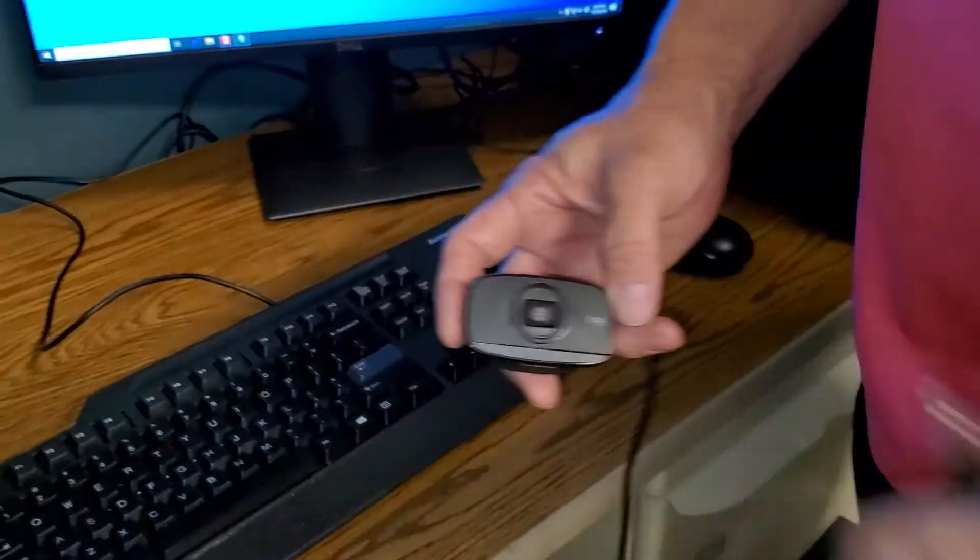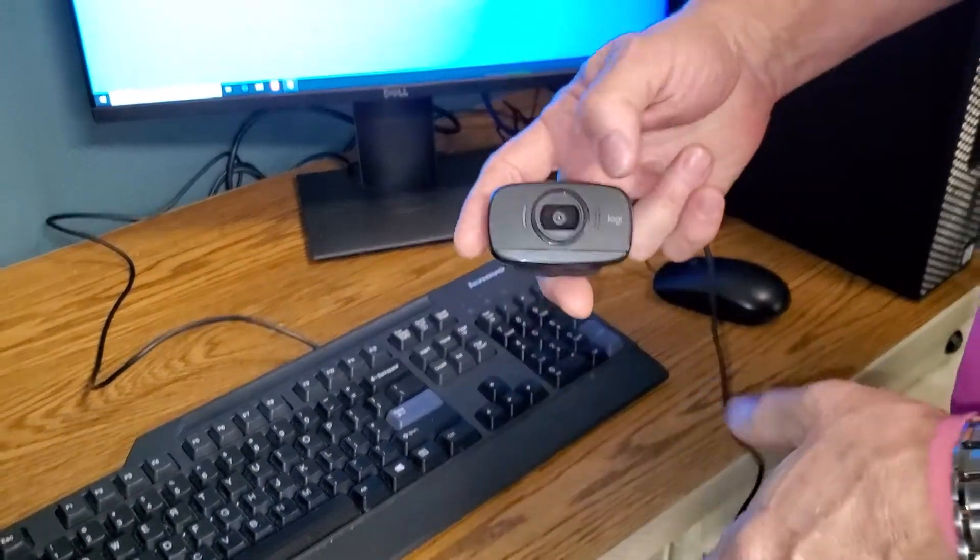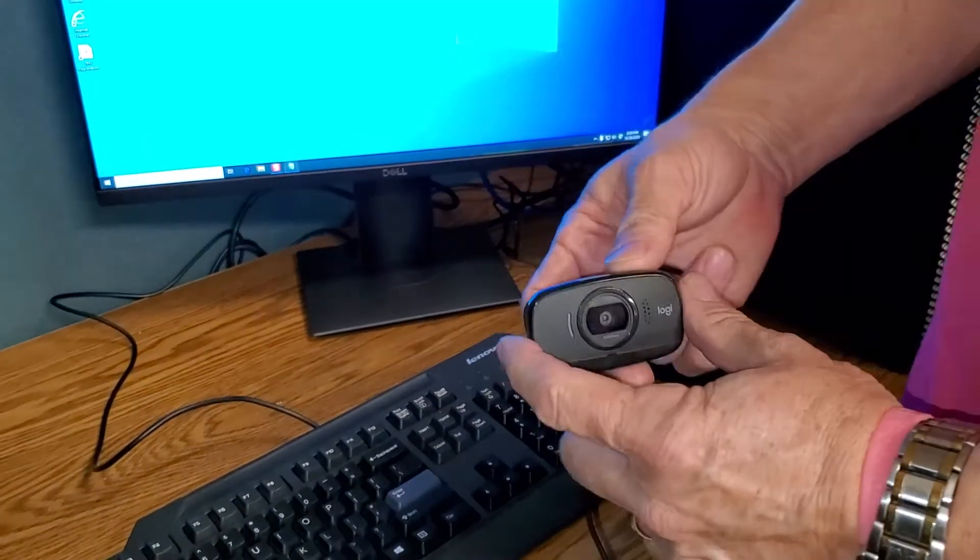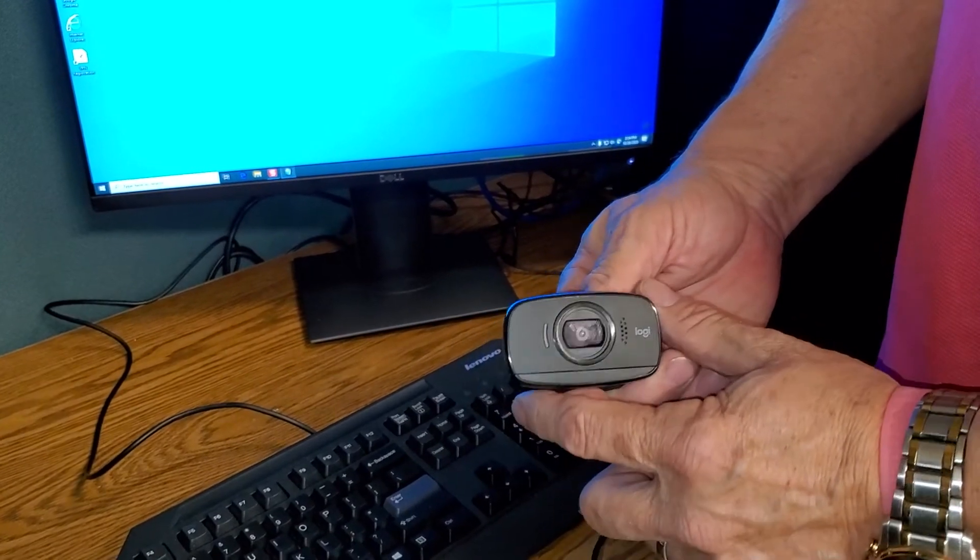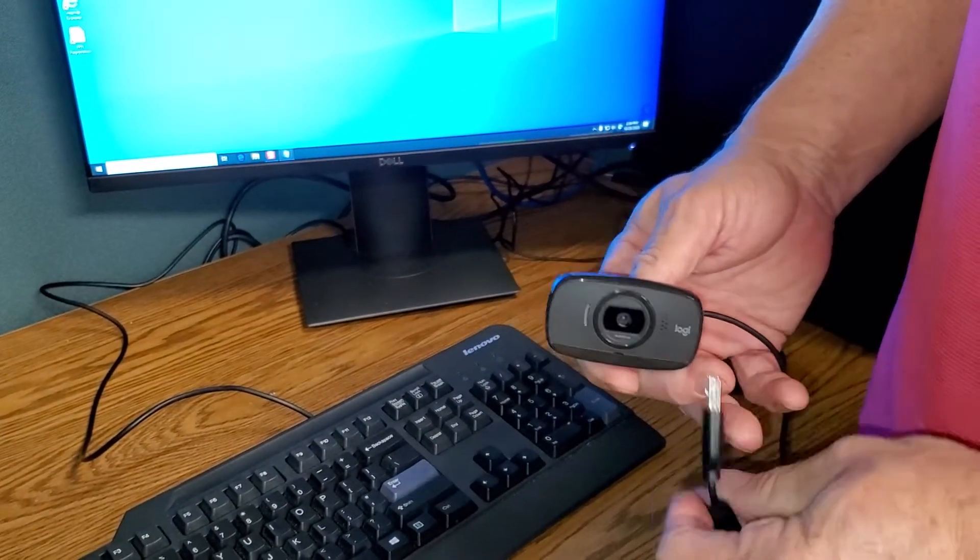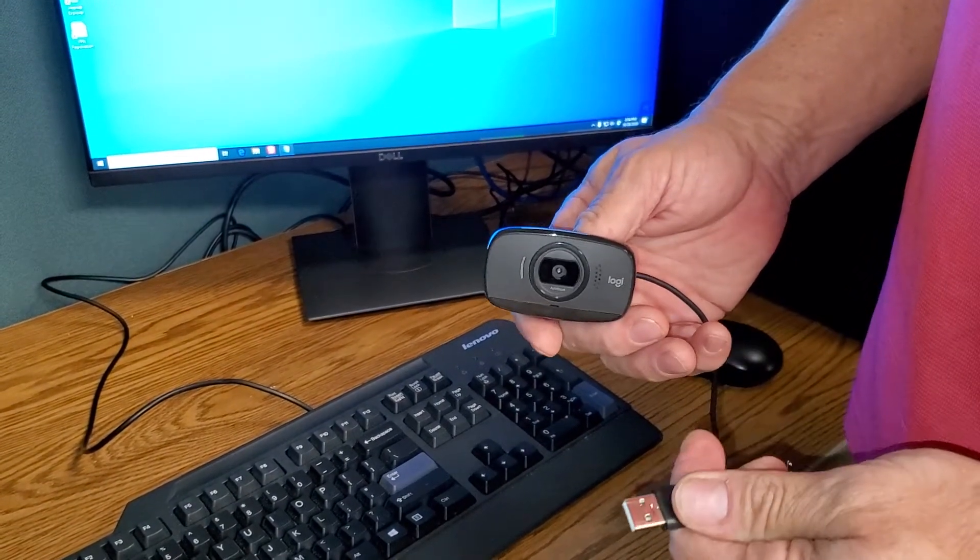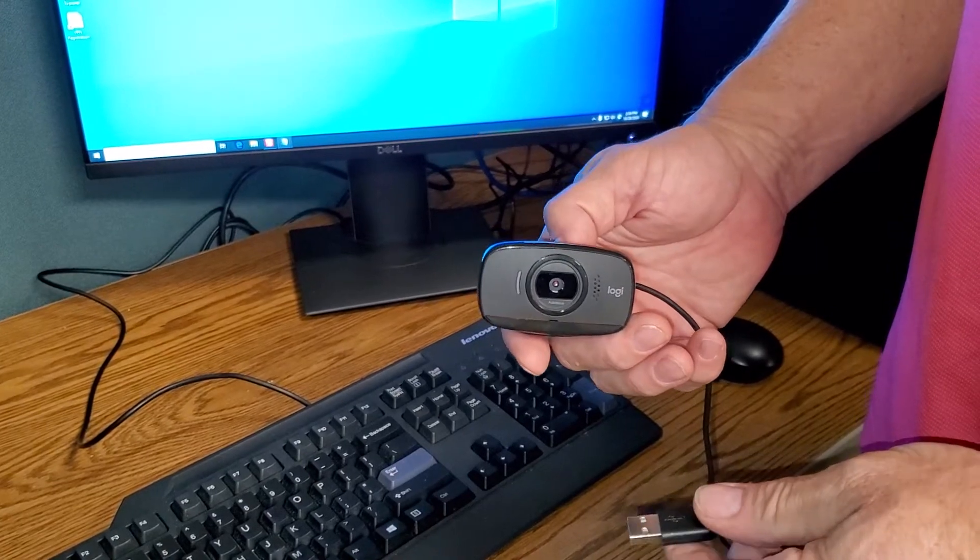Hello everyone, thank you for watching. The purpose of this video is to show you how to connect your webcam with a USB connector to your computer.